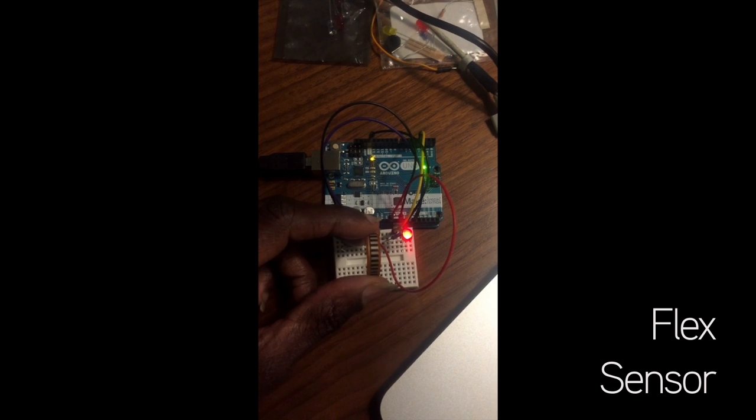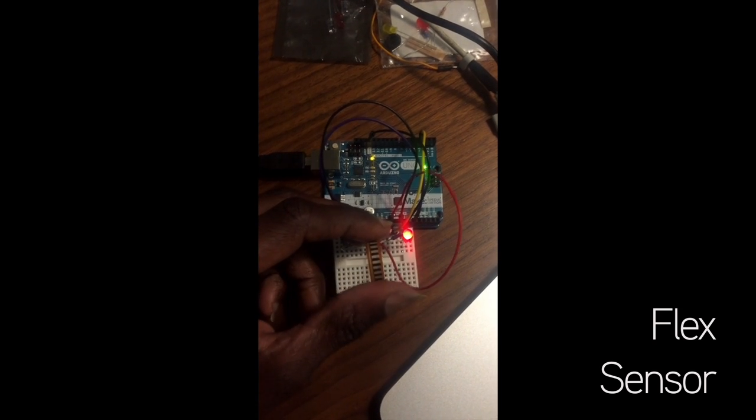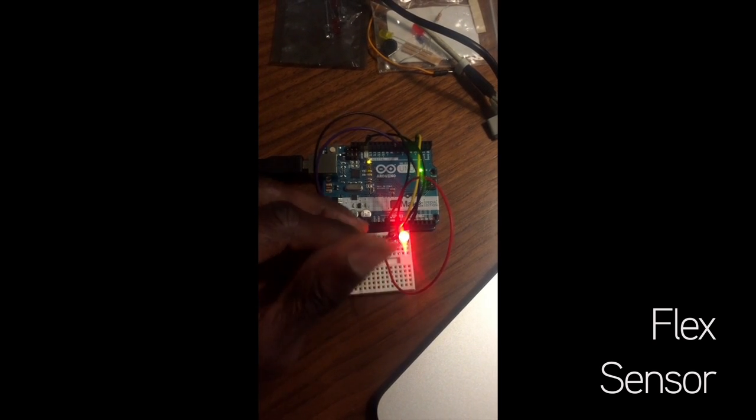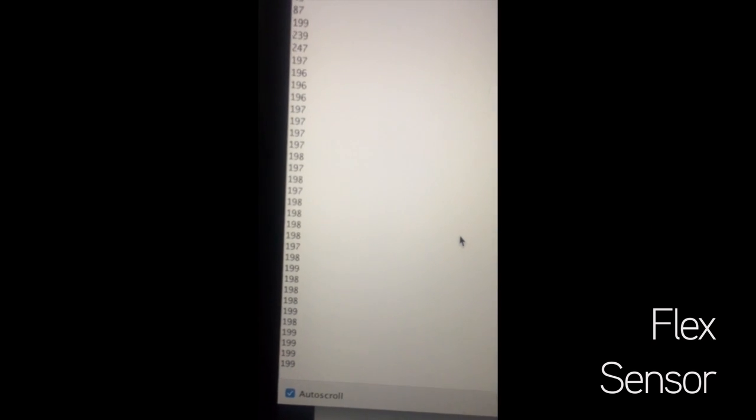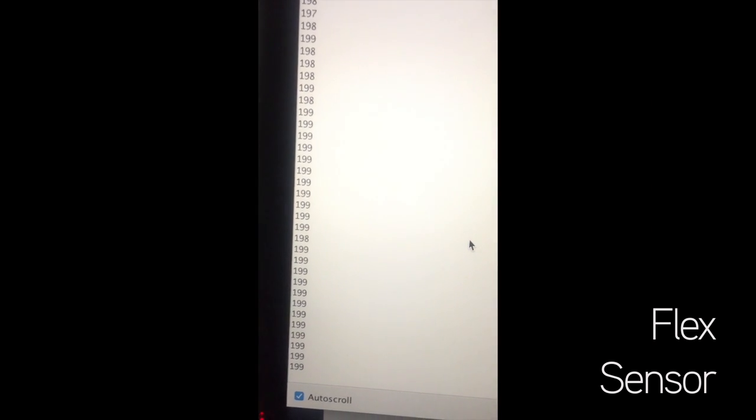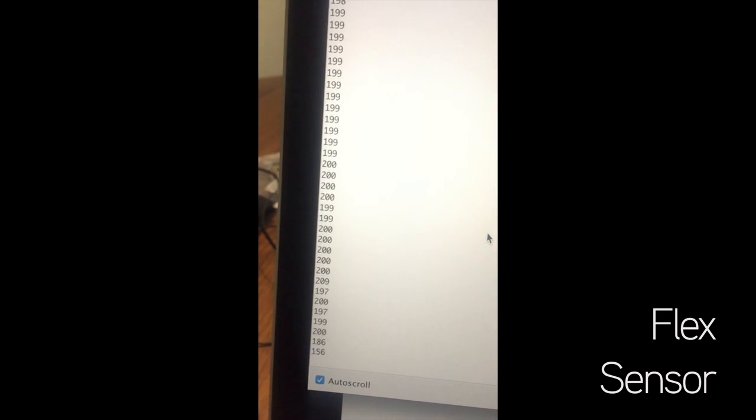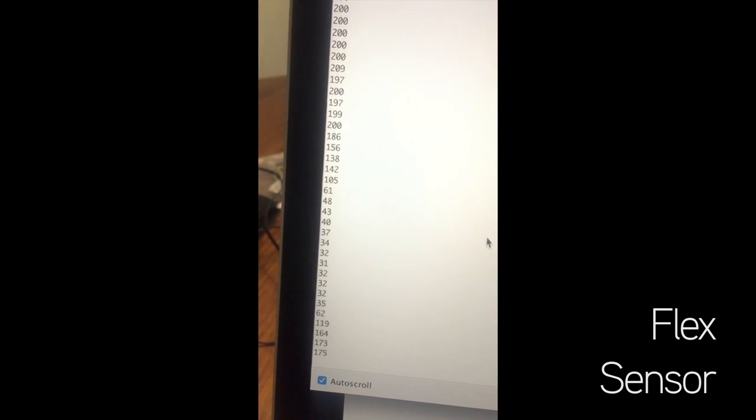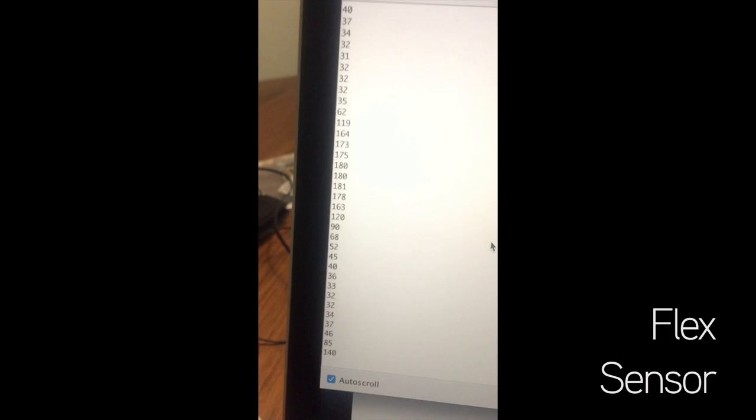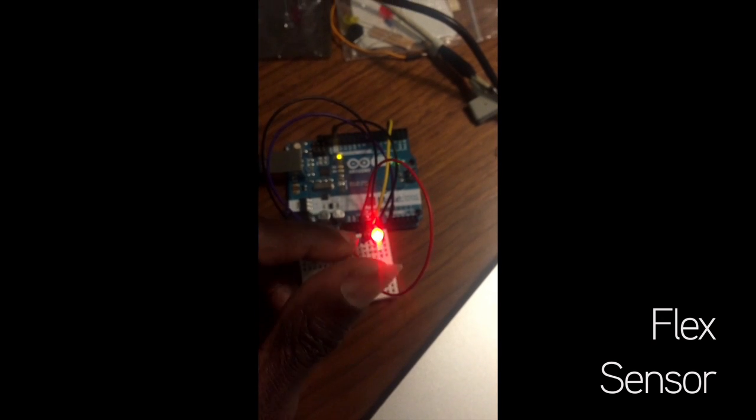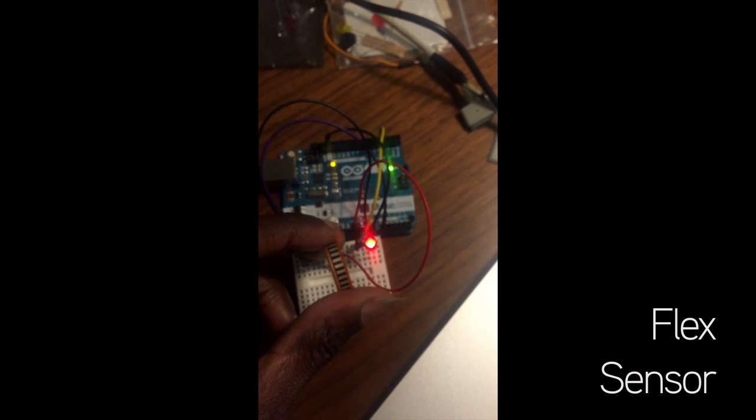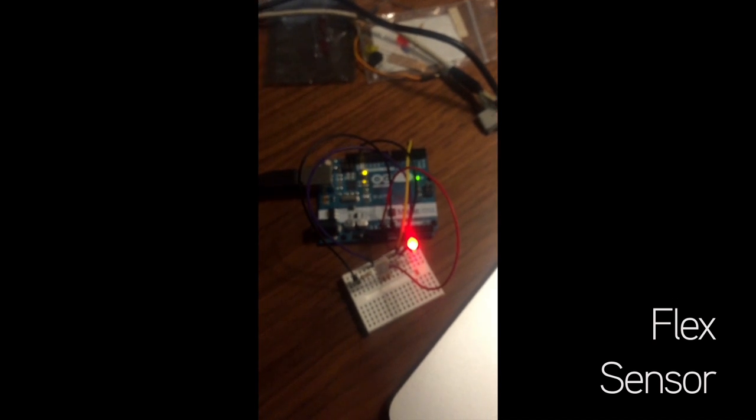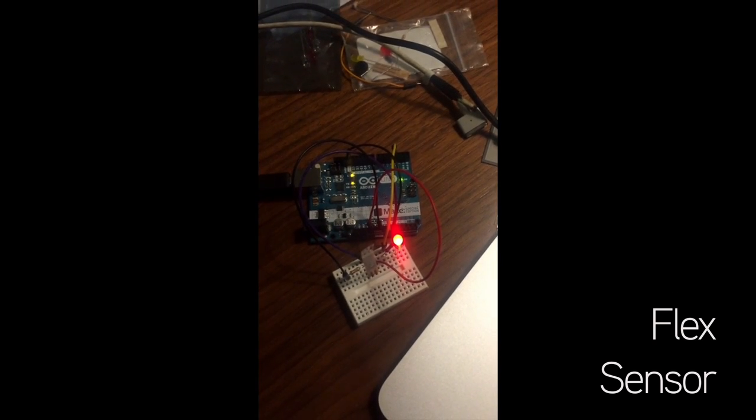Flex sensor. Demonstrating the sensor flexing.